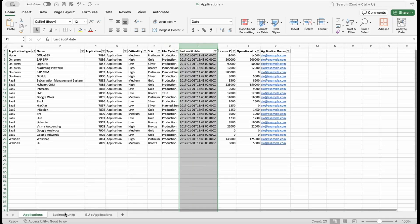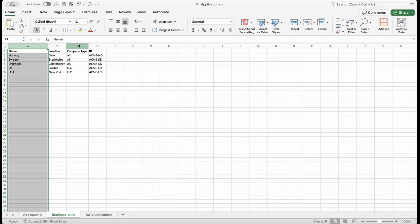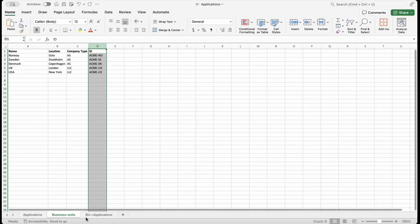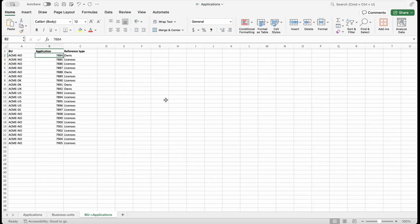Next, the business unit worksheet contains the names of our businesses and their IDs, along with a few other details. Finally, the last worksheet contains the relationship between each application and business unit. In this case, which business unit owns or licenses which application.